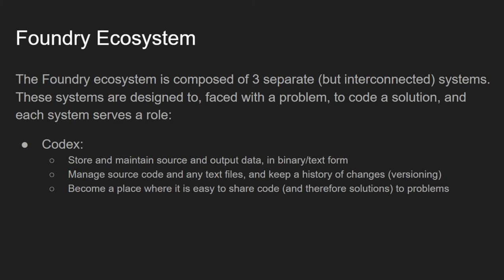So, with these goals in mind, we need much more than just a single application. We need a set of systems, or an ecosystem. The Foundry ecosystem is composed of three separate but interconnected systems. These systems are designed, when given a problem, to code a solution, and as we will see, each system serves a role.